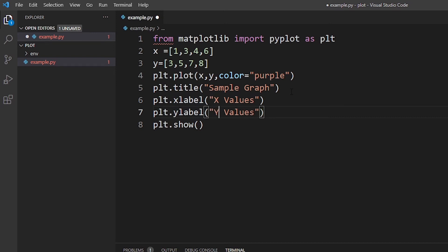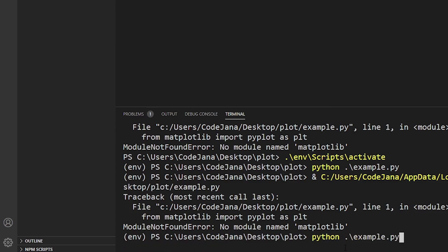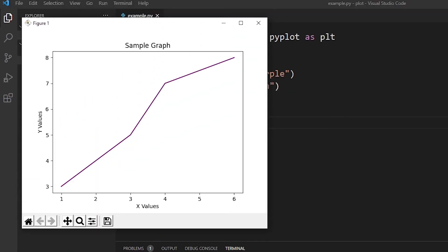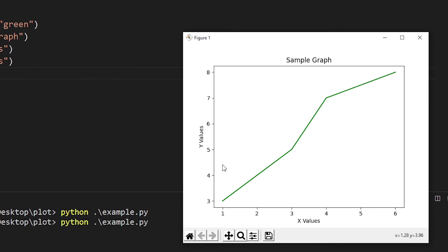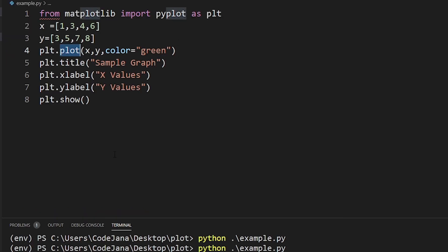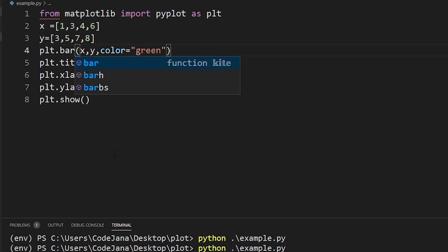Let's run our code again. This time the color is purple. X values are here, y values are there — our code is working correctly, meaning our installation of matplotlib is working correctly. This is currently a line graph. If you want to create a bar graph, it's very simple — just say 'bar' instead of 'plot'.